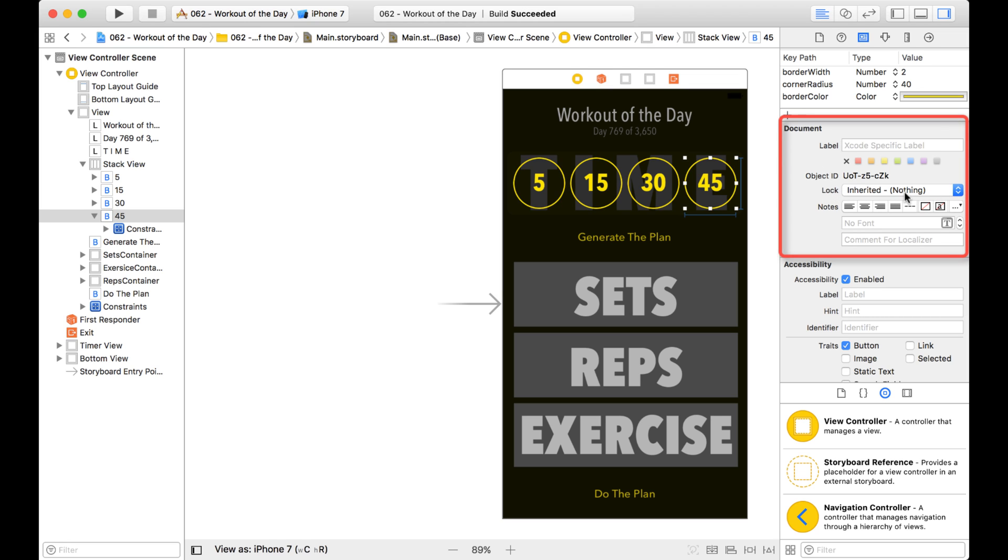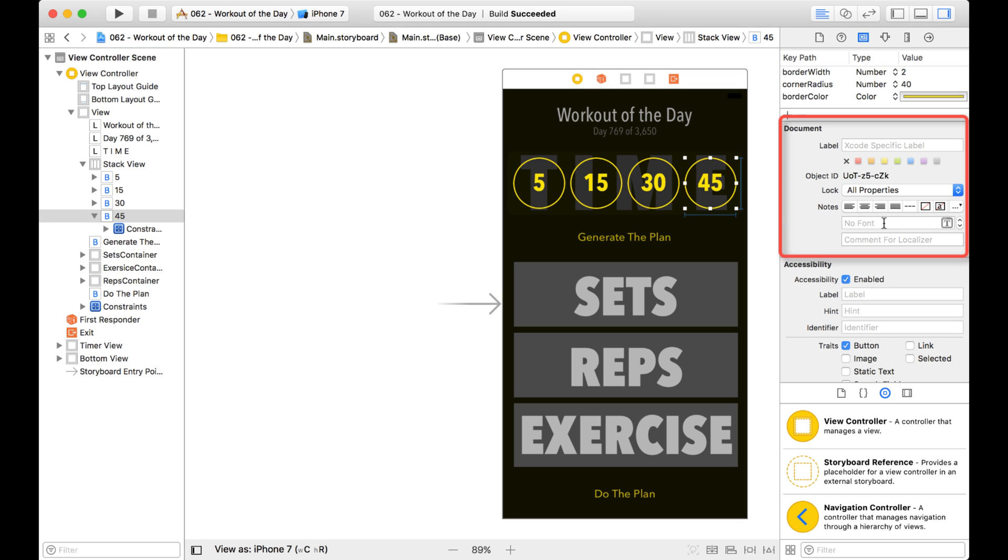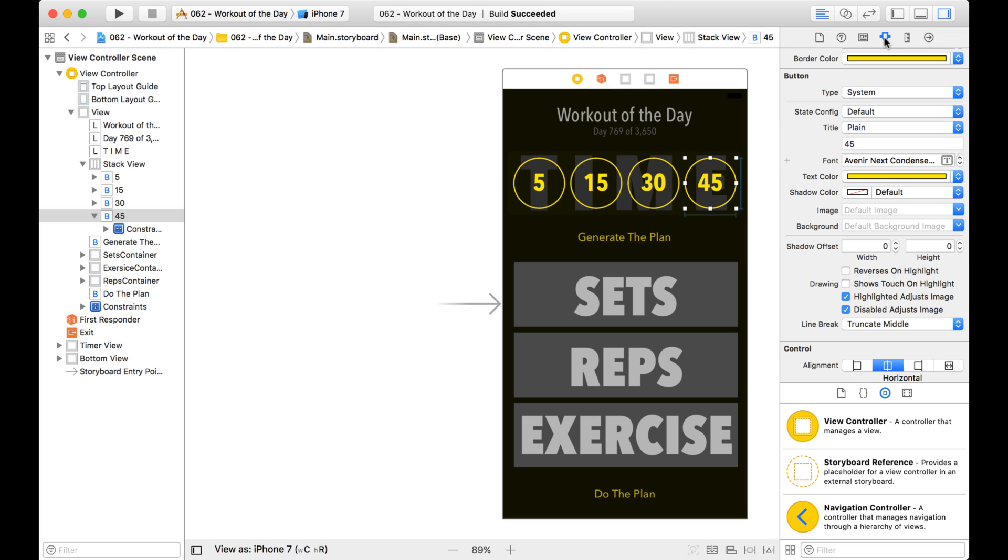Right now it's set to Inherited, and where it says nothing, so nothing's locked. But I can change it to All Properties, and now what this is going to do is prevent me from changing any of the properties associated with this button.